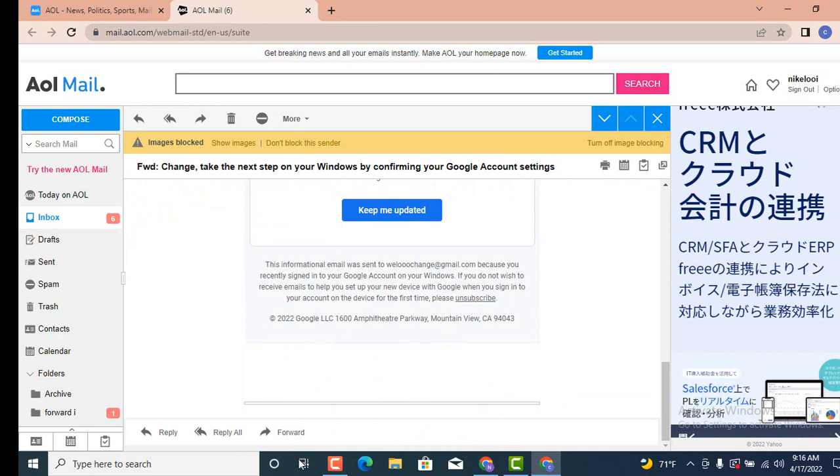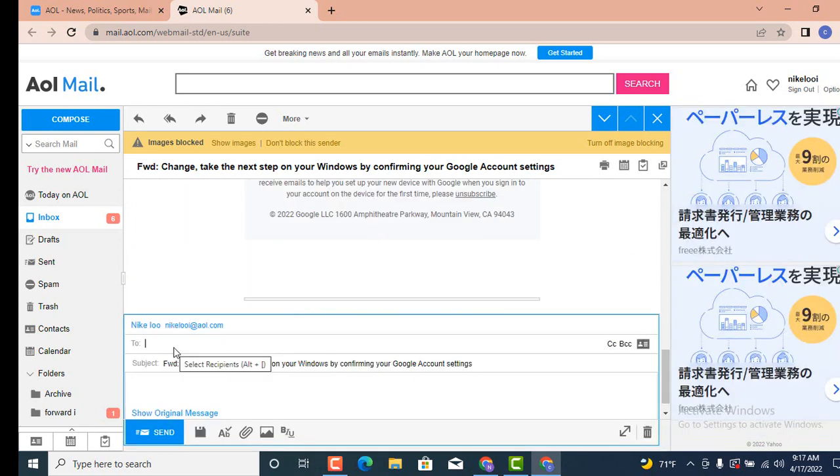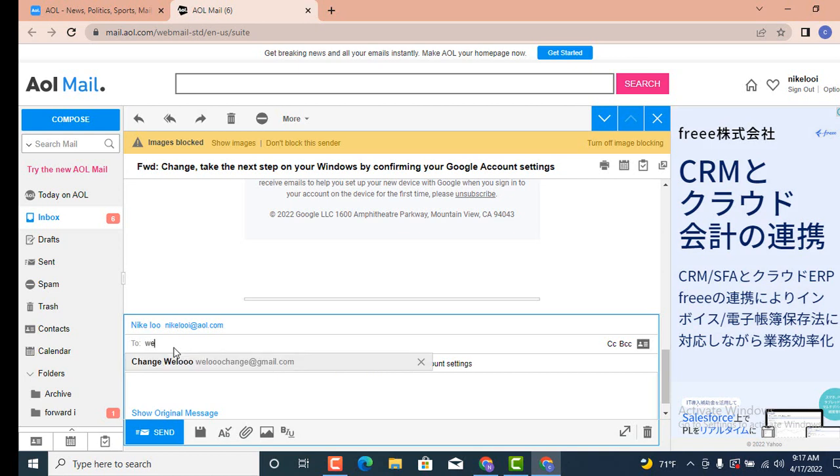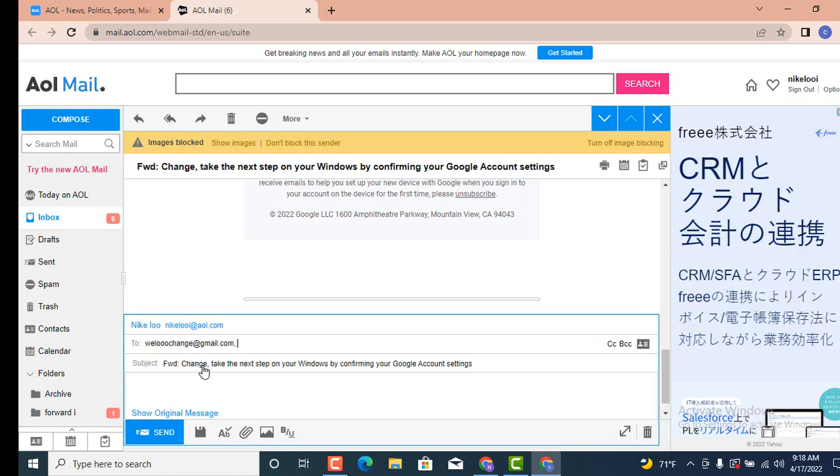As soon as you tap on Forward, on the bottom there is another page that loads. Now you have to enter the correct email address to whom you are forwarding this message. One small detail could send your email to a wrong person, so you need to enter a correct email address. Make sure that you recheck it or double check it.